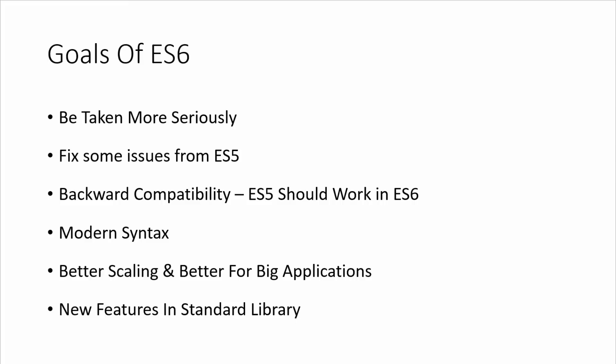Modern syntax: we want to stay up to date with certain syntaxes such as classes. Better scaling and better for big applications. JavaScript is now being used for these big applications as opposed to just doing some slideshow or something like that.